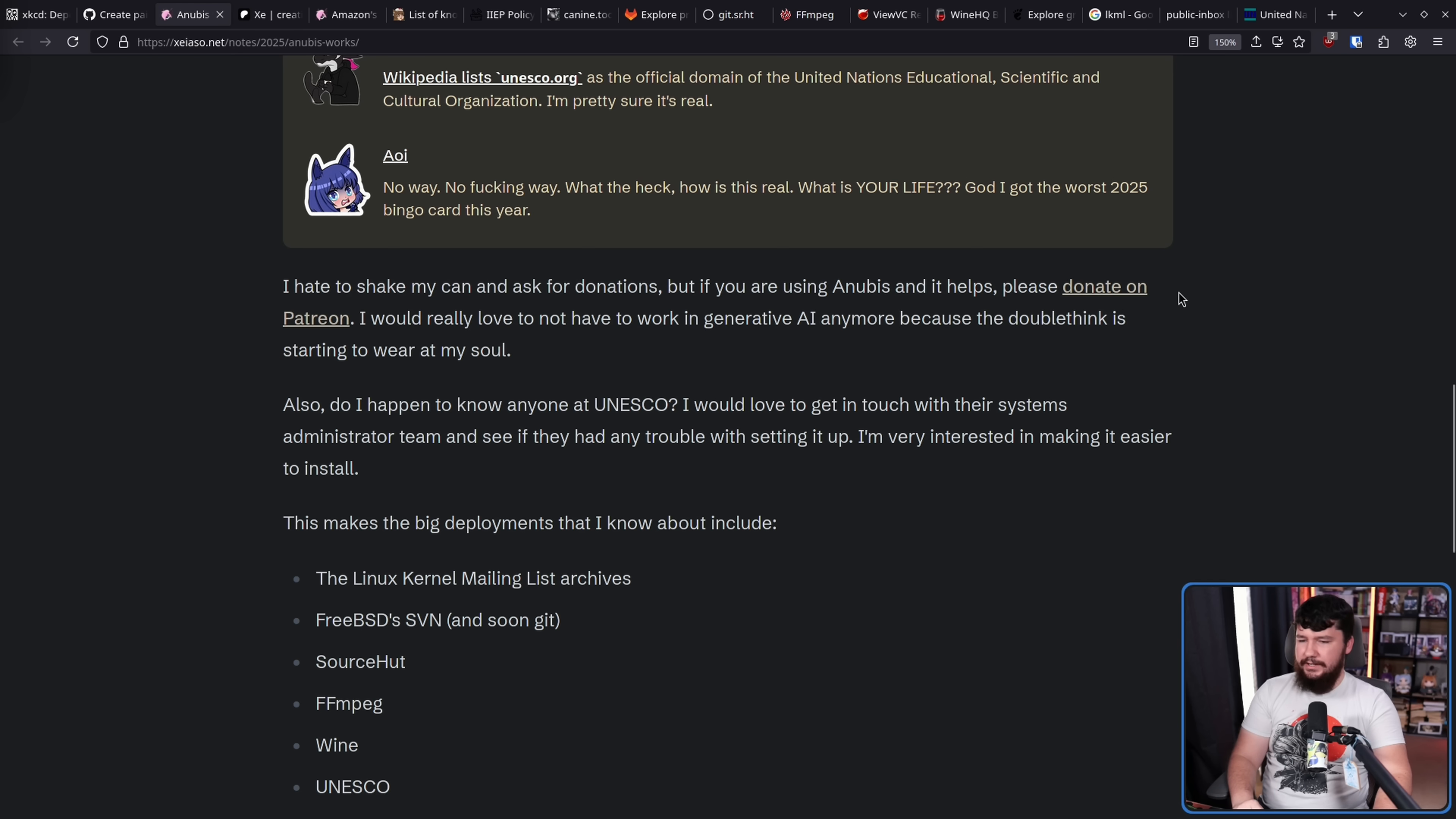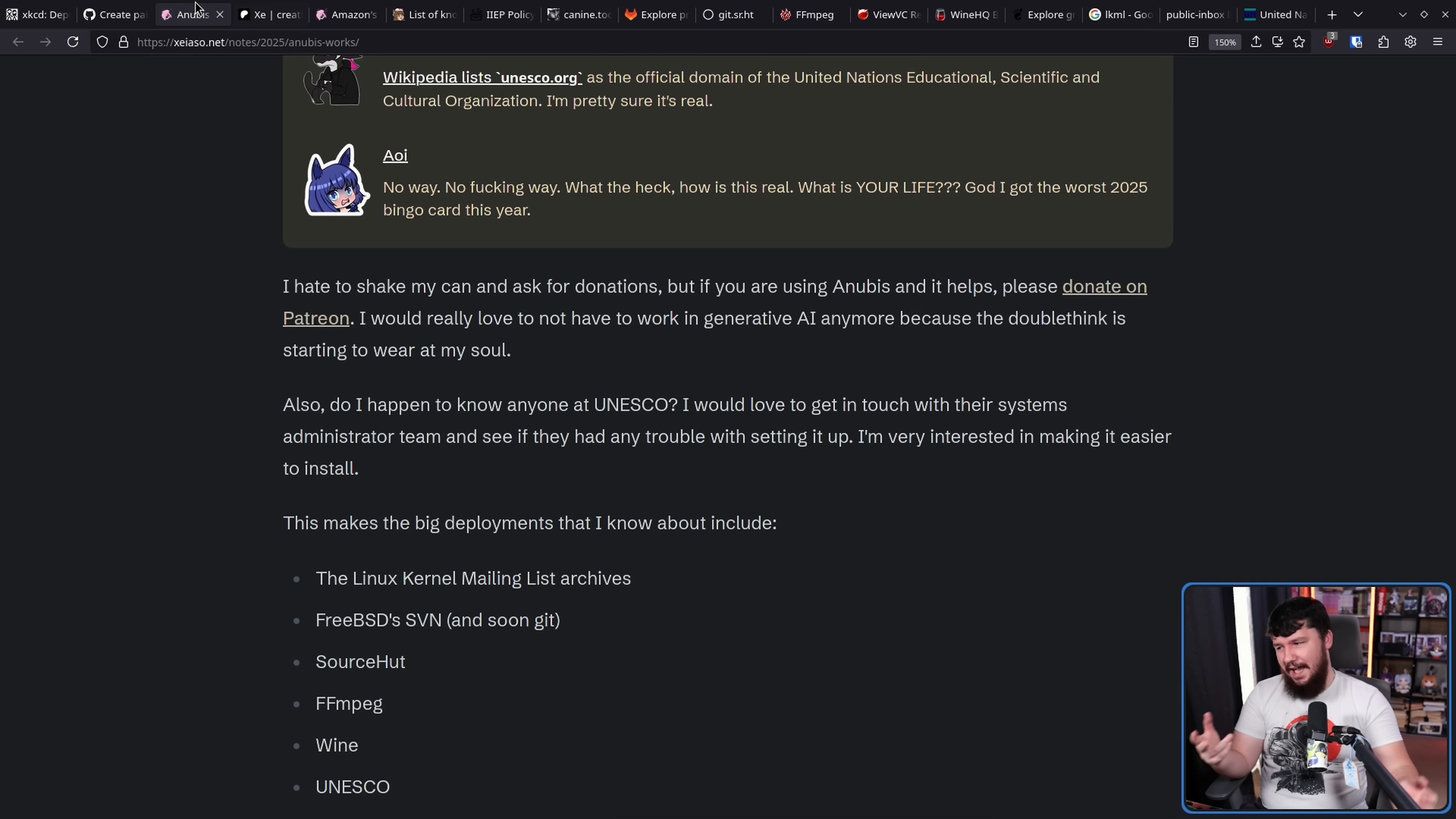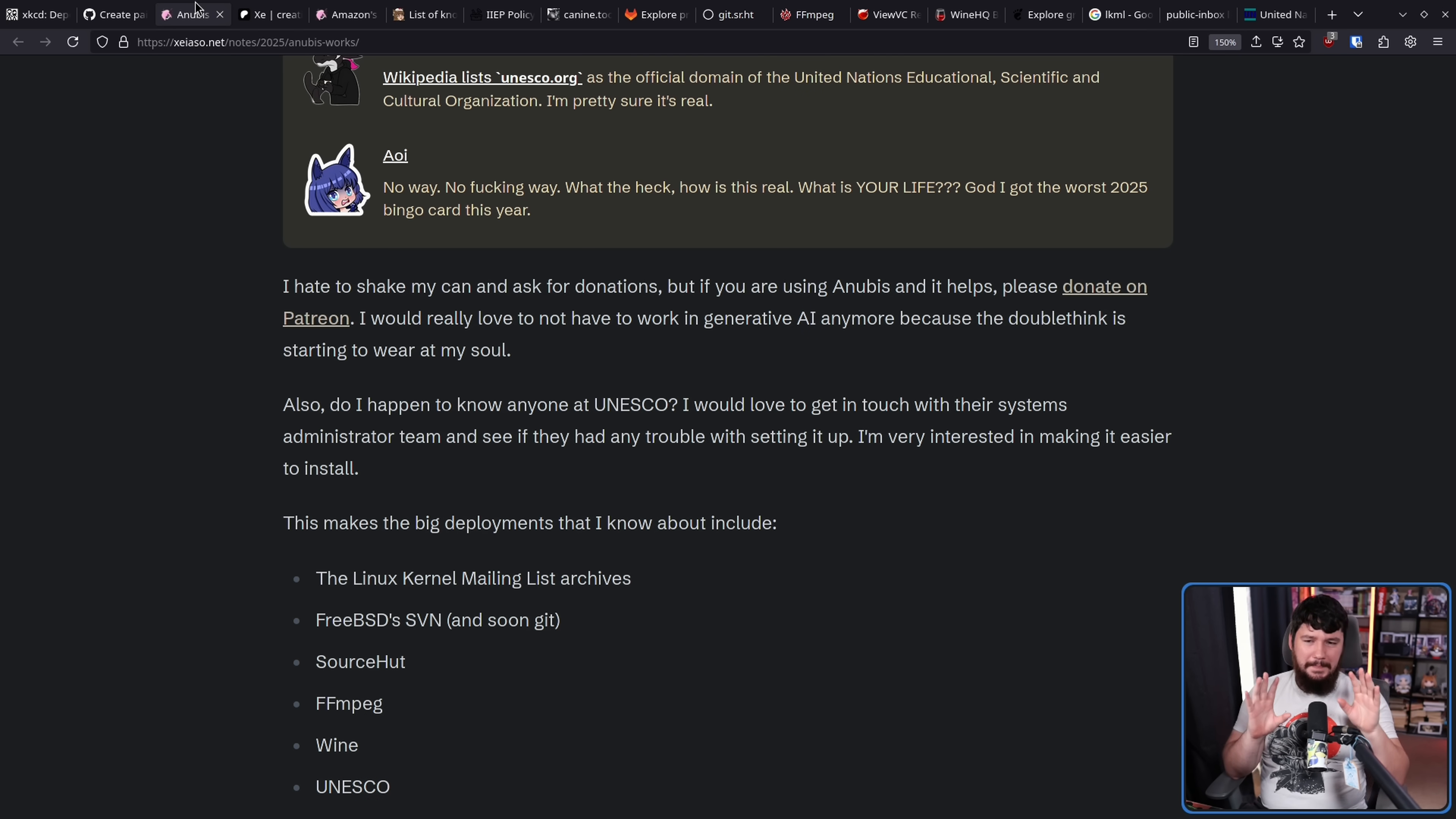The developer says: 'I hate to shake my can and ask for donations, but if you're using Anubis and it helps, please donate on Patreon. I would really love to not work in generative AI anymore because the double thing is starting to wear at my soul.' This is something fun - they actually have done talks on affording AI chatbots and things like that. So at one time working on a tool to slow down these AI tools, at another time discussing how to make use of these AI tools in various different ways. These two things understandably would split a lot of people apart and feel kind of weird.